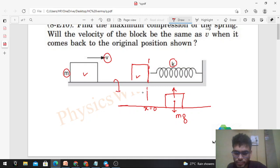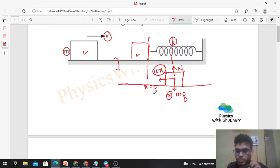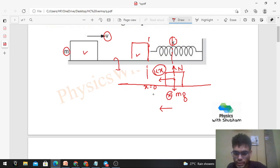At a general position x, the forces acting are: weight vertically downward, normal reaction to balance the weight, and a spring force in the backward direction equal to kx. When the block is at position x, the compression in the spring is x, so the spring force on the block is kx in the backward direction. The net force is backward while velocity is rightward, so the acceleration is kx/m in the backward direction — the block is retarding.